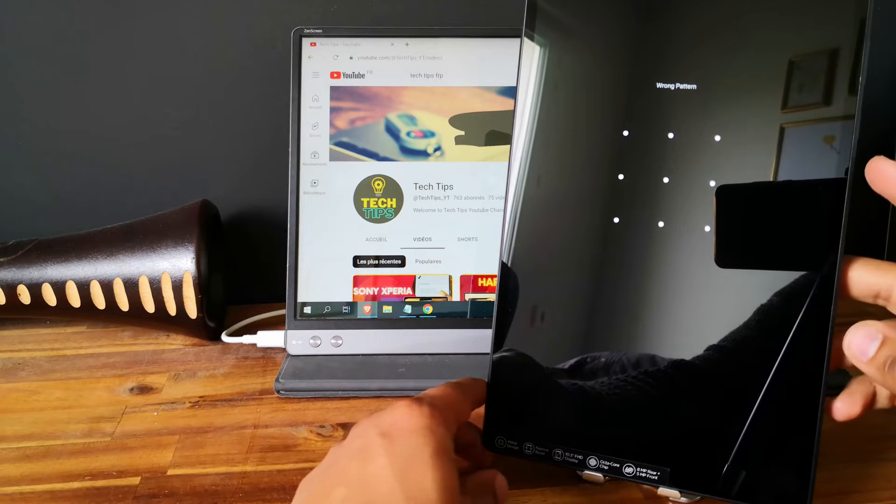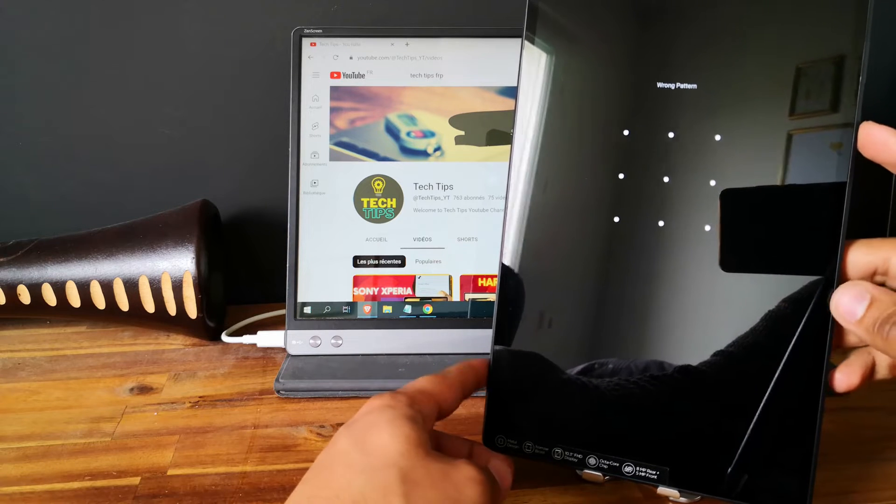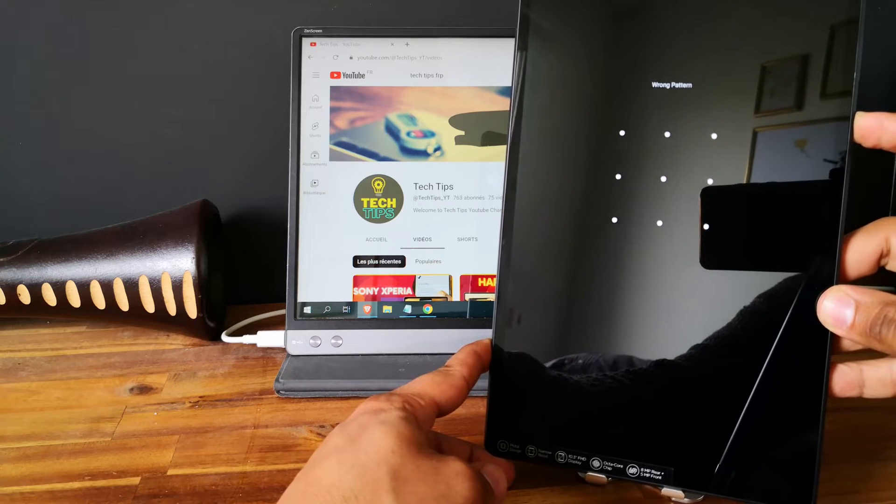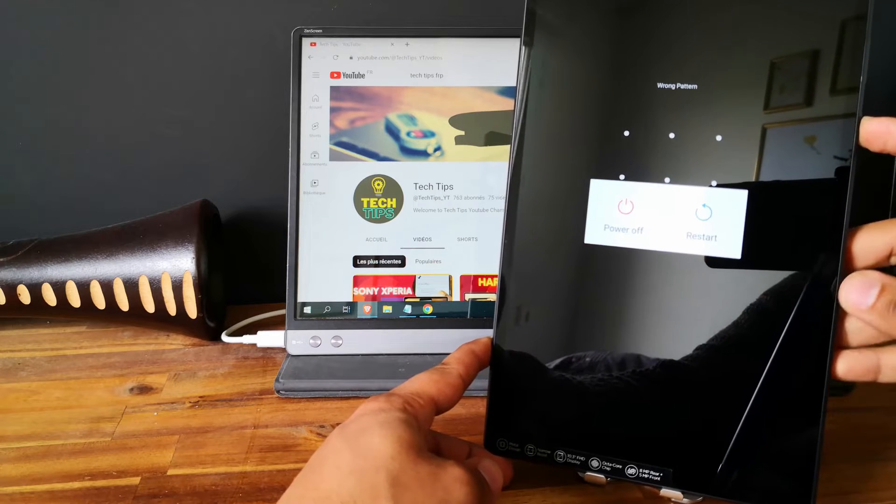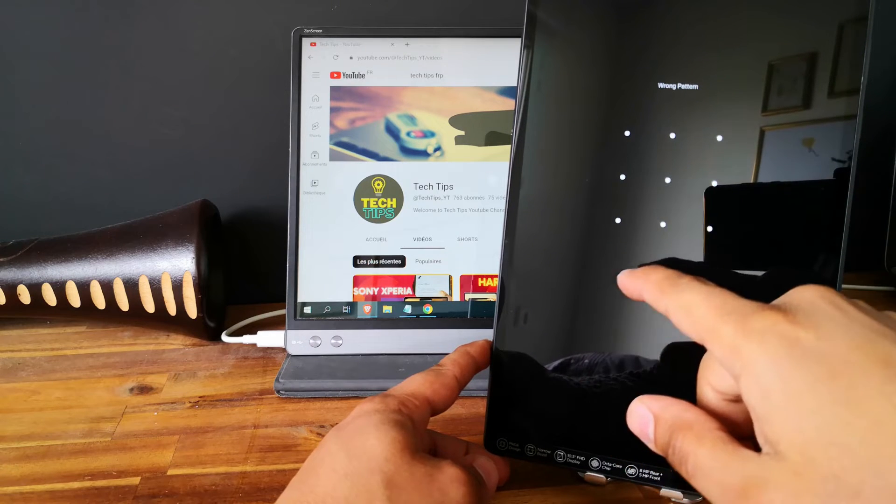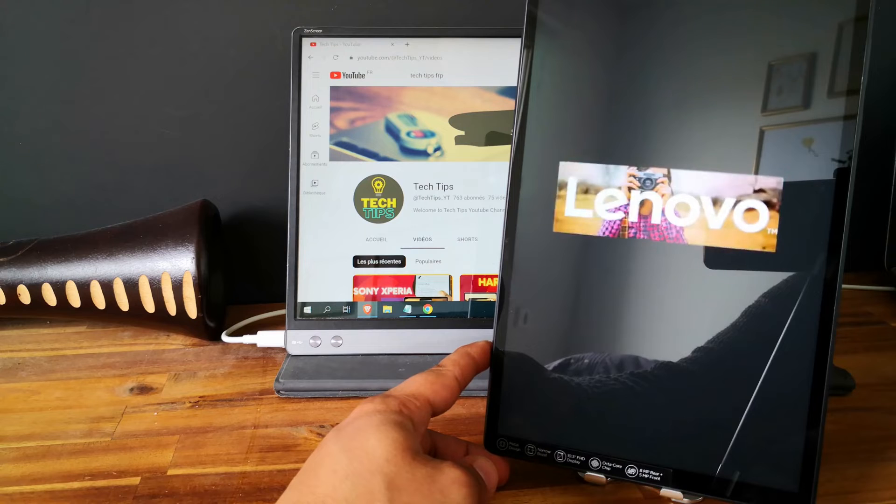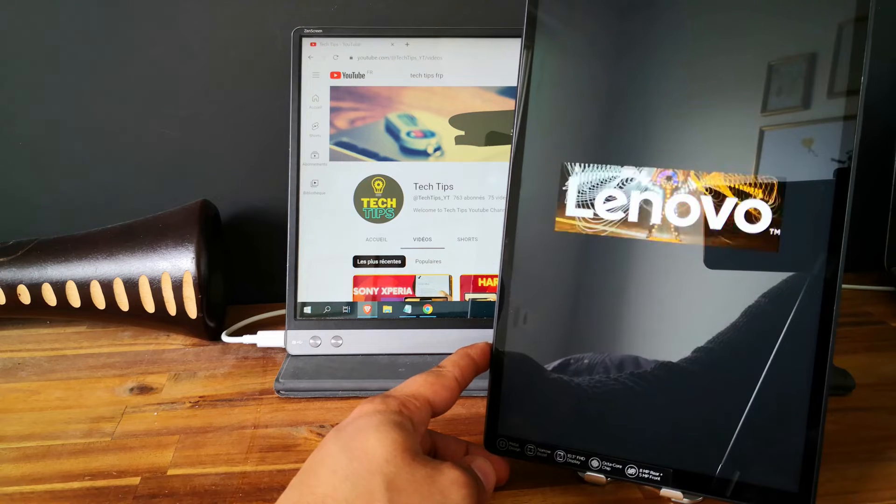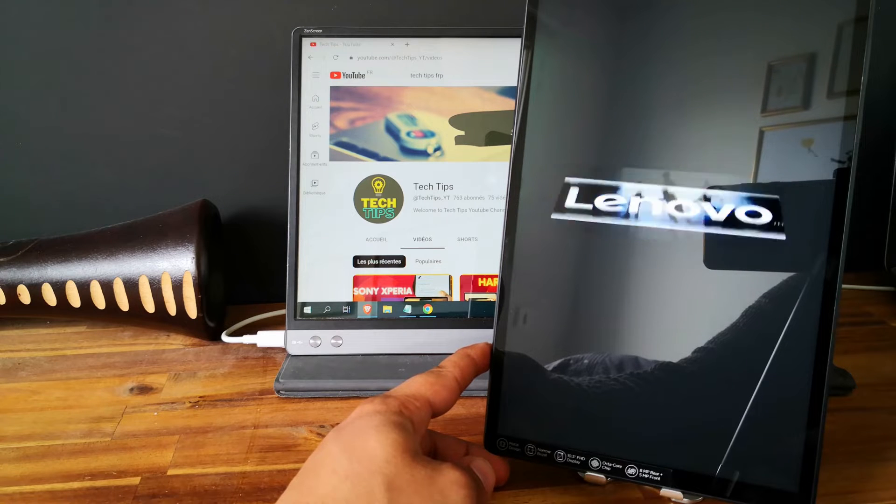I will show you how to unlock it using the hard reset. So first thing you need to do is power off the tablet.